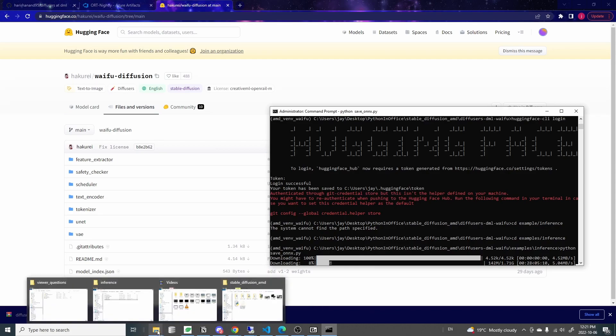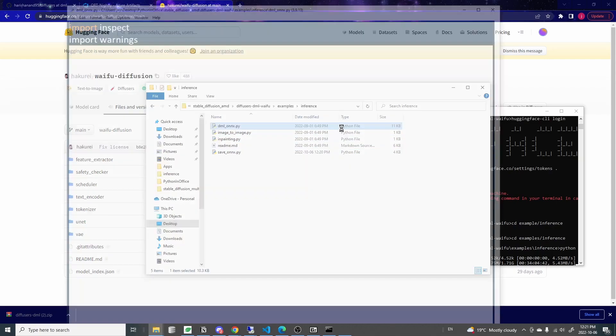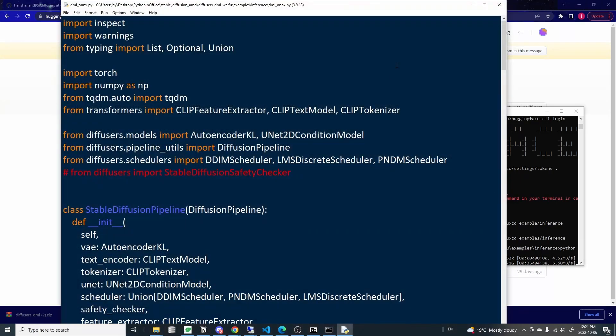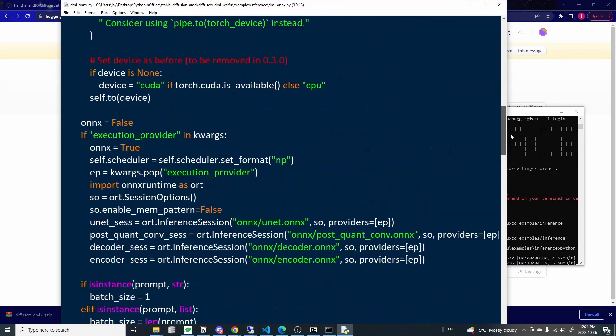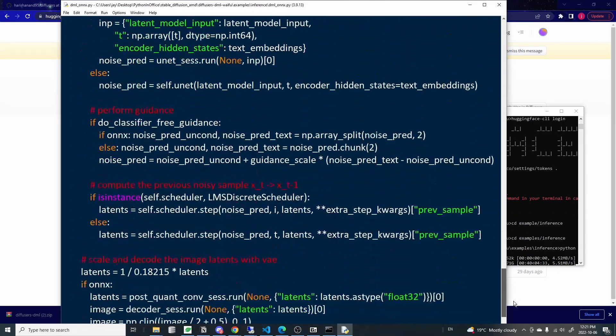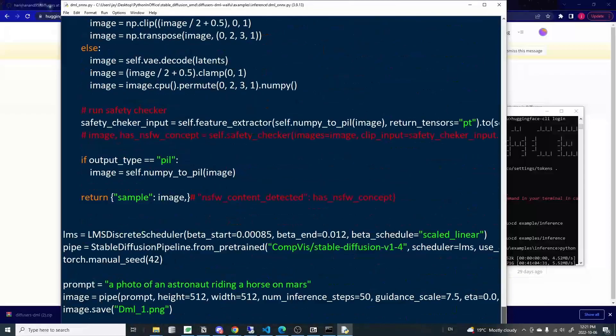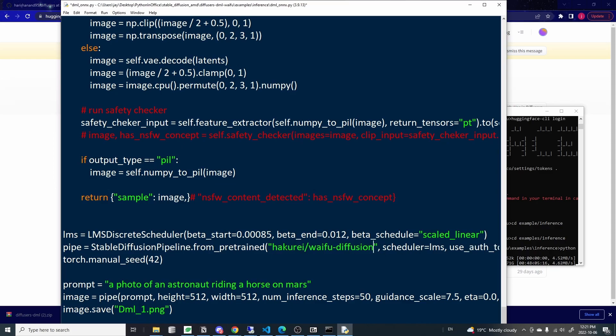And while it's doing that, we need to make another change. So come back to this folder and in this file, dml_onnx, also open this up in a text editor. If you scroll down to the bottom, then you will see the same thing here. So basically replace this compvis/stable-diffusion with the same hakurei/waifu-diffusion link and save the file.